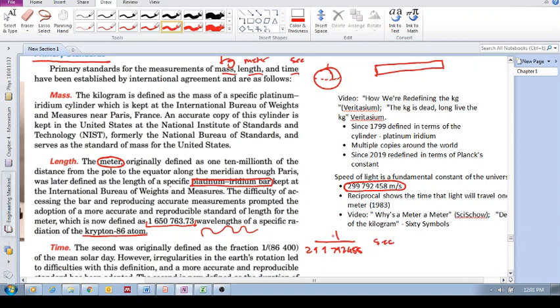So the meter is defined as the length that light travels in this many seconds. So again, I'd just like to impress this upon you.